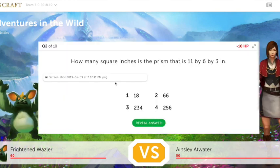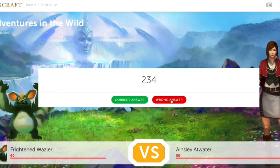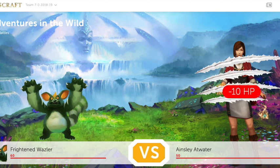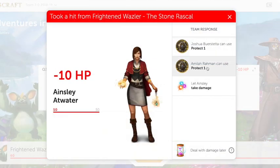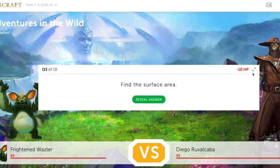The next question asks how many square inches are in a prism that is 11 by 6 by 3 inches, and you can click on the image that shows the example of the problem. If we reveal the answer and it is wrong, the boss deals 10 damage to our particular player. This is where the team has the ability to heal or protect their person, or they can just be dealt the 10 damage. Students engage in this battle until they defeat the enemy — once the enemy's HP reaches 0, they have defeated the boss. You can see that 10 damage was done and it is now down to 60.